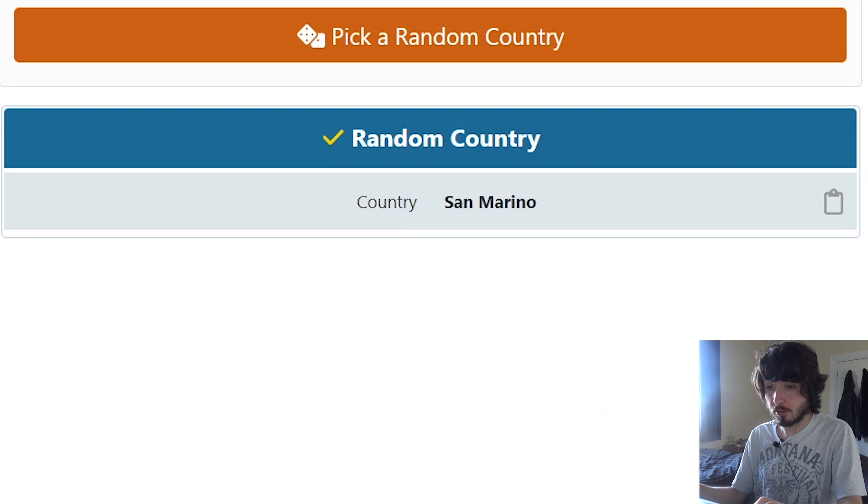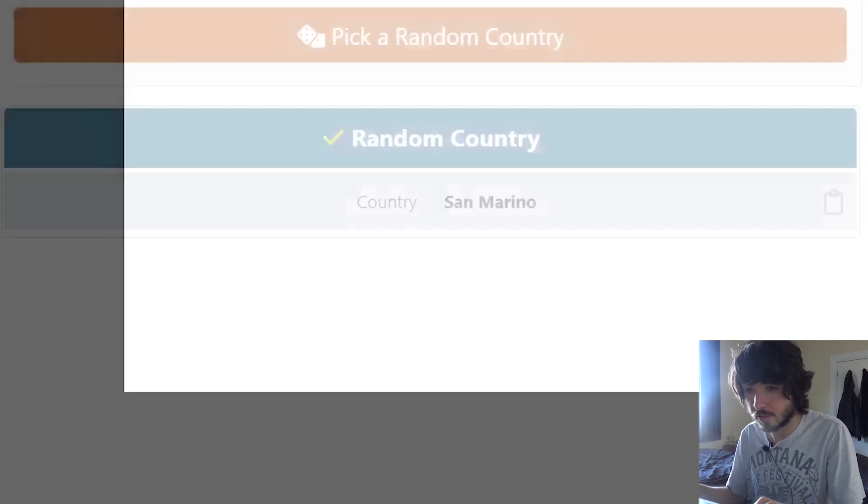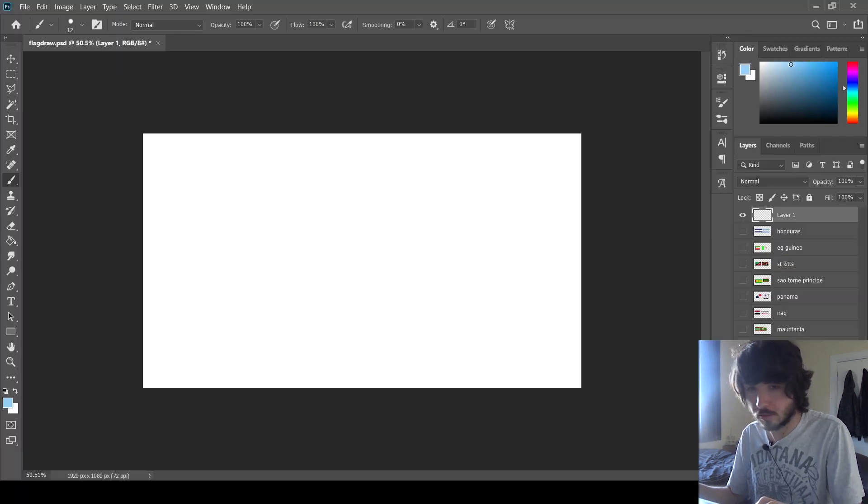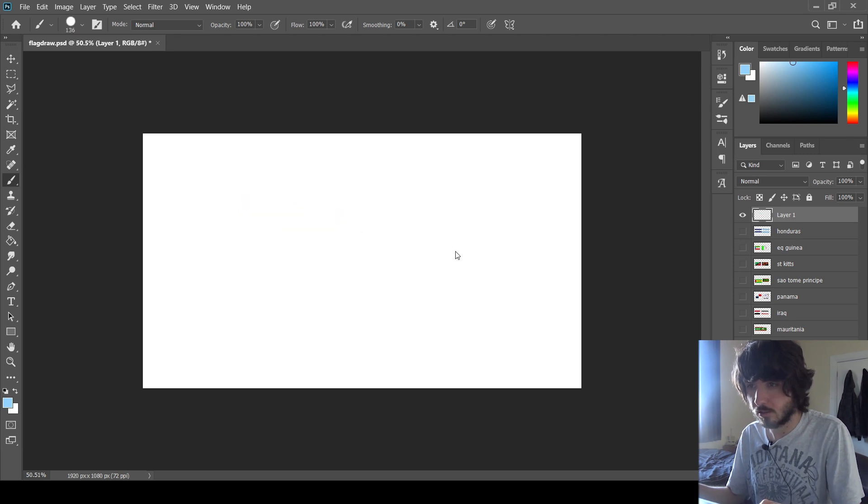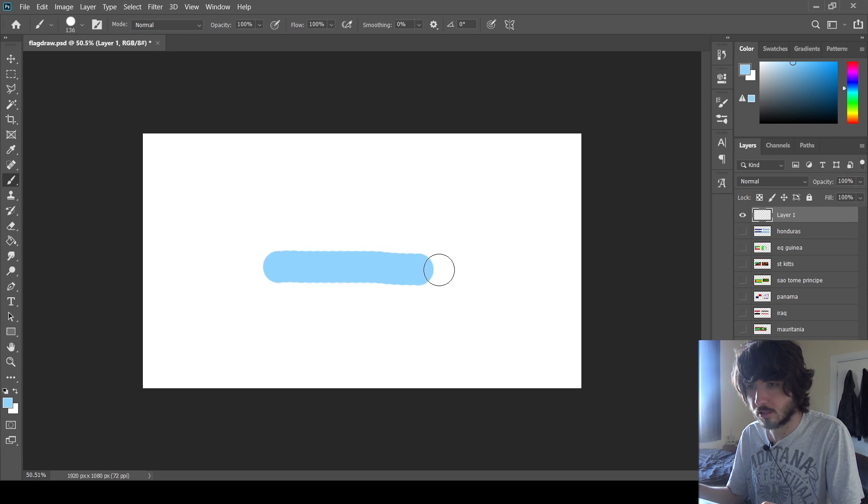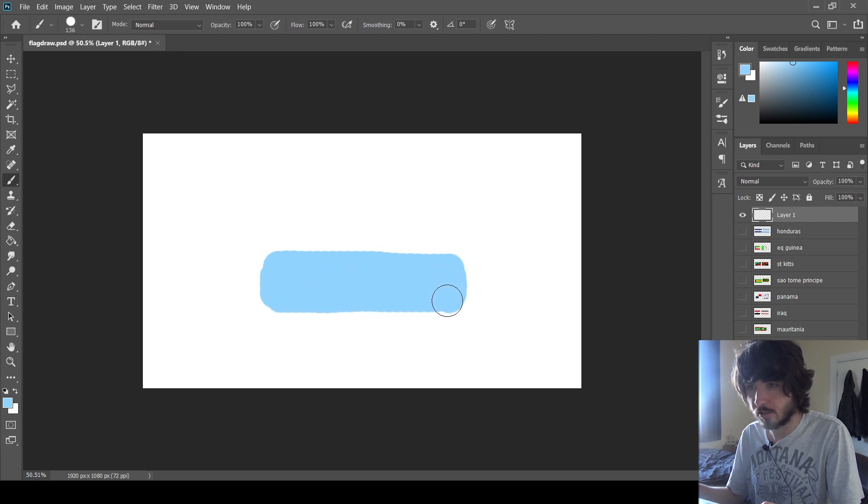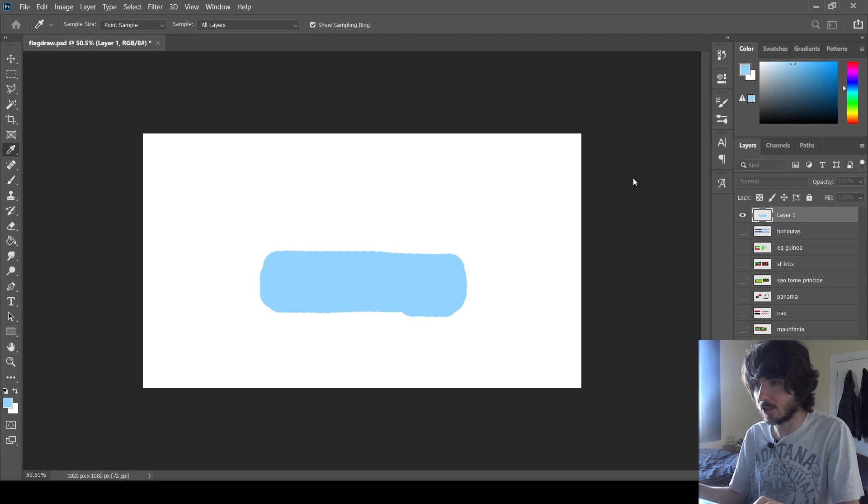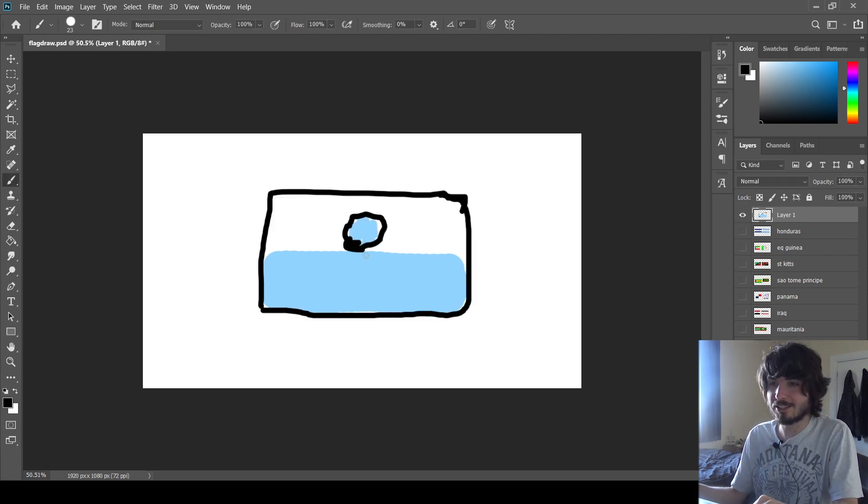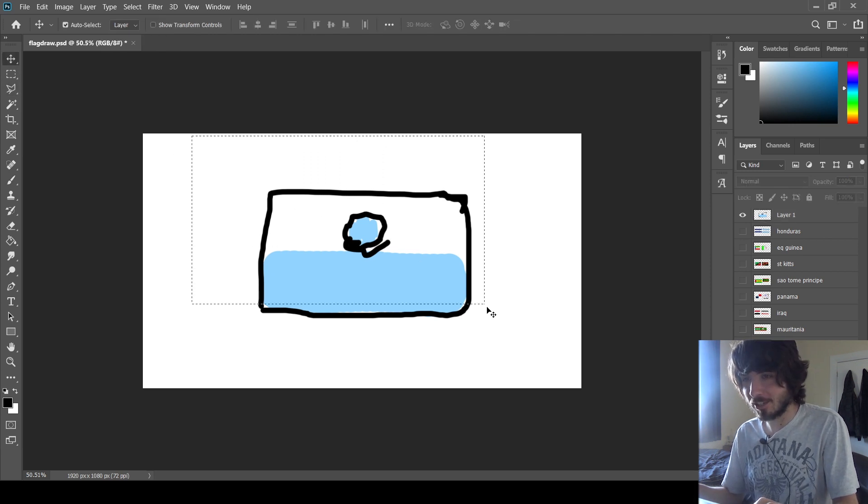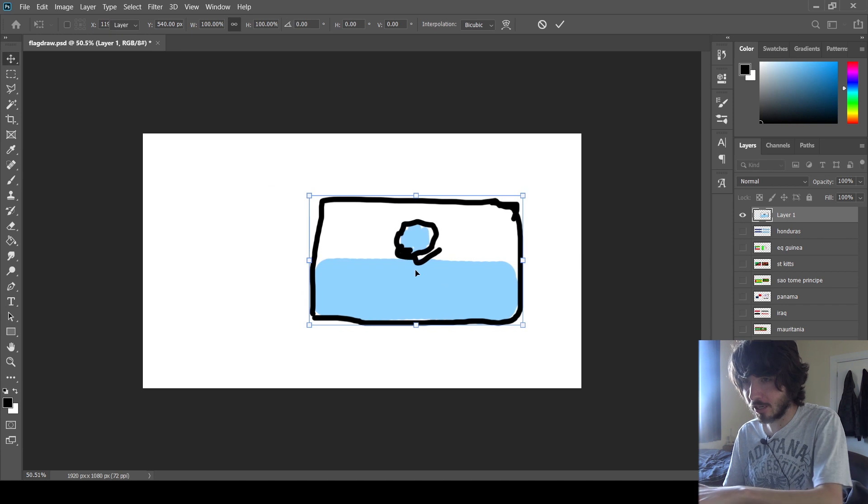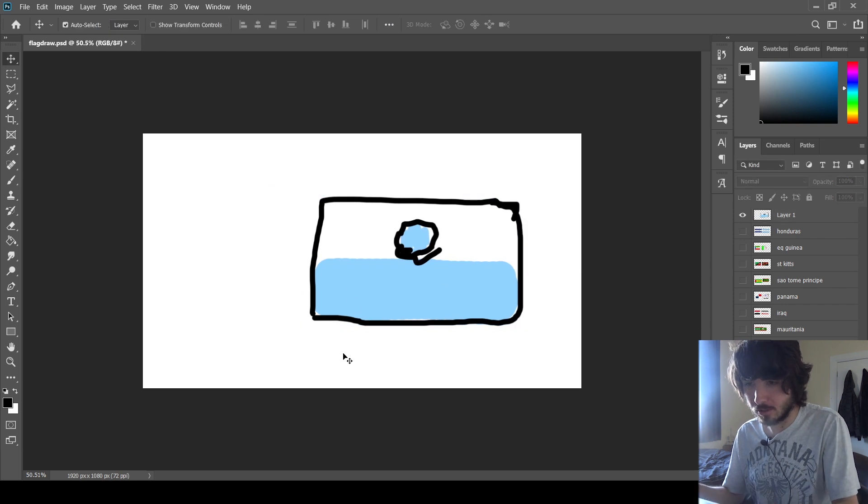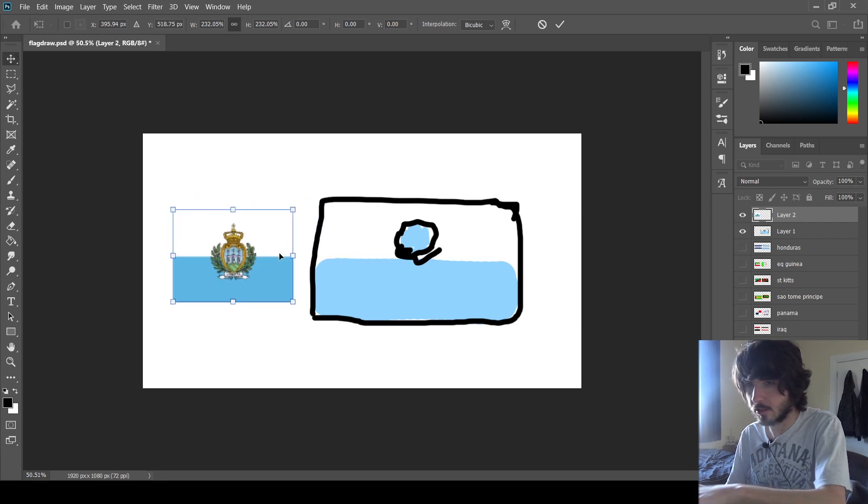Next one. San Marino. All right, now this one is light blue. This one should be light blue. Like a baby blue. Let's go with that. It's a good shade. So, San Marino. Oh, I think it's blue on the bottom half, white on the top half. And some symbol. I don't know what it is. That's all I'm going to get because I just know that it's blue and white with a symbol.